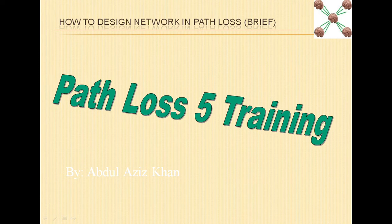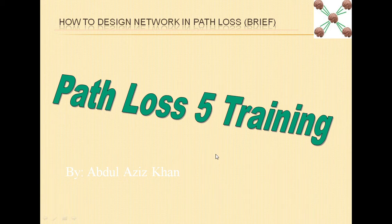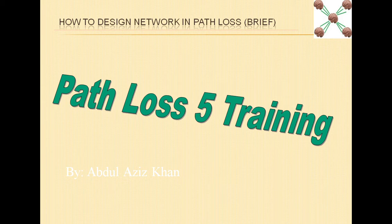Assalamu alaikum and welcome to the Path Loss 5 training series. In this video we will see how you can design a network in Path Loss from the start to the finish.